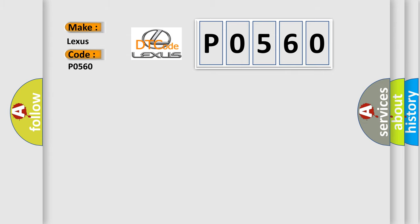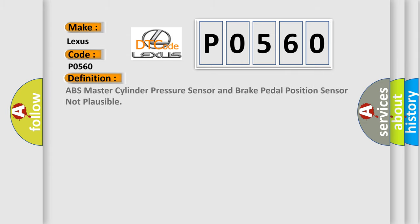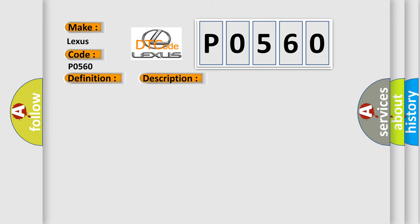The basic definition is ABS master cylinder pressure sensor and brake pedal position sensor not plausible. And now this is a short description of this DTC code: Ignition on, ignition voltage is greater than 10 volts. This diagnostic error occurs most often in these cases.